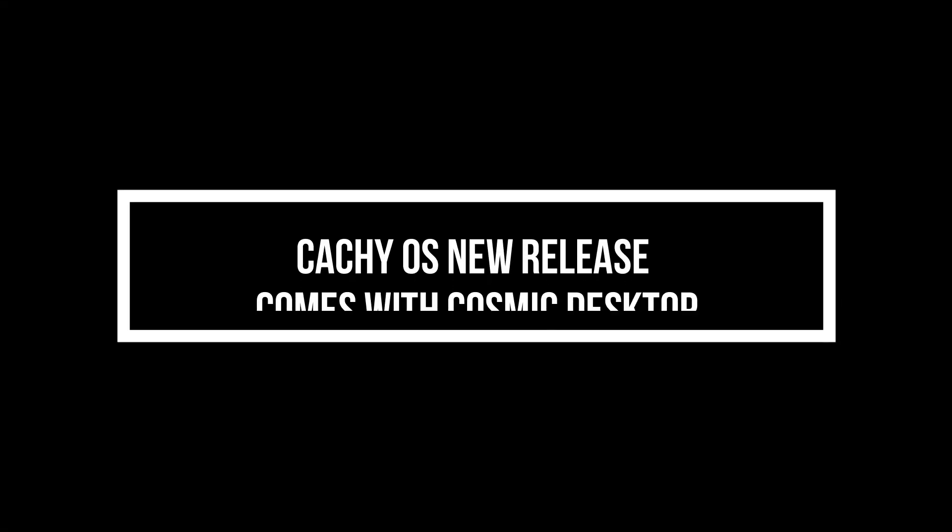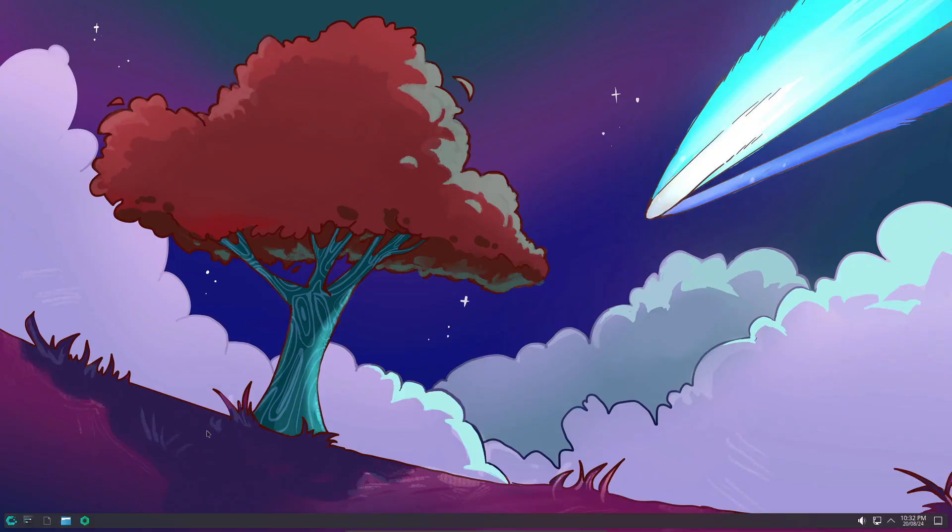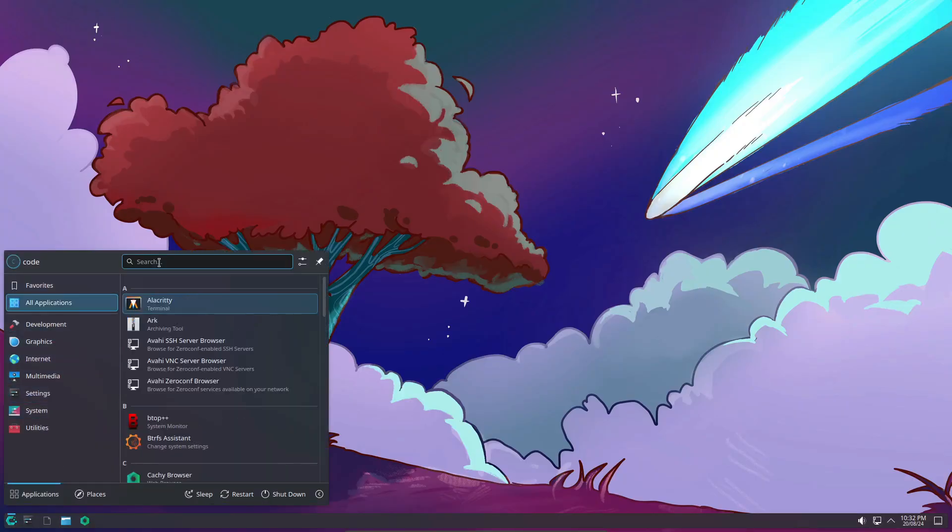Hey everyone, welcome back to the channel! Today we've got some exciting news for all you Arch Linux fans out there, especially if you're into CachyOS.